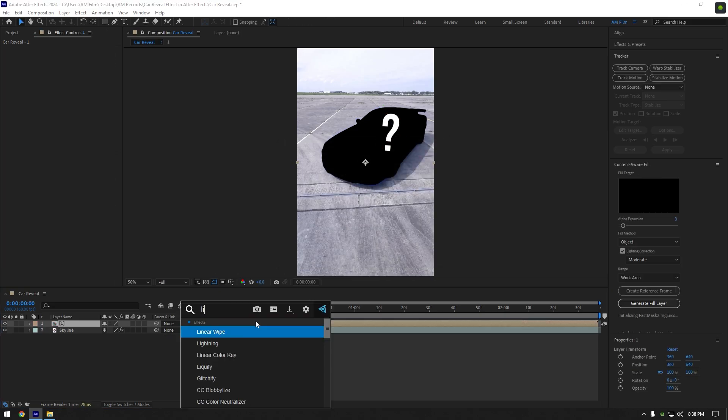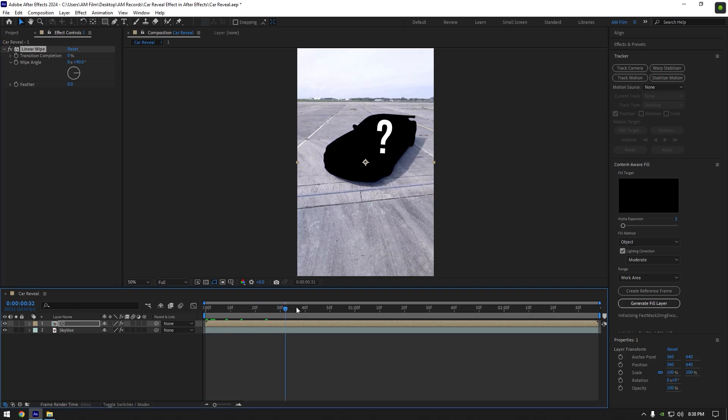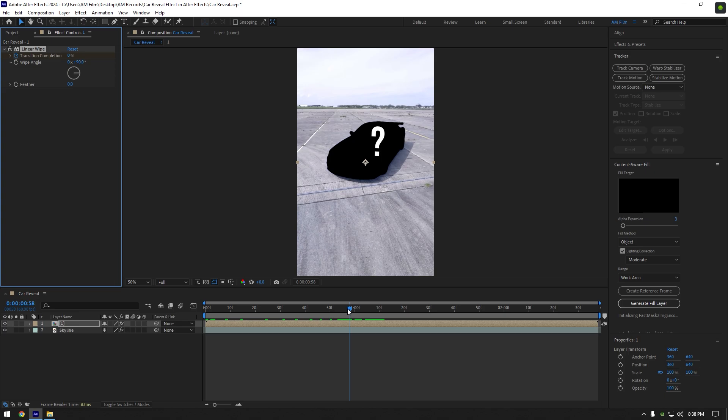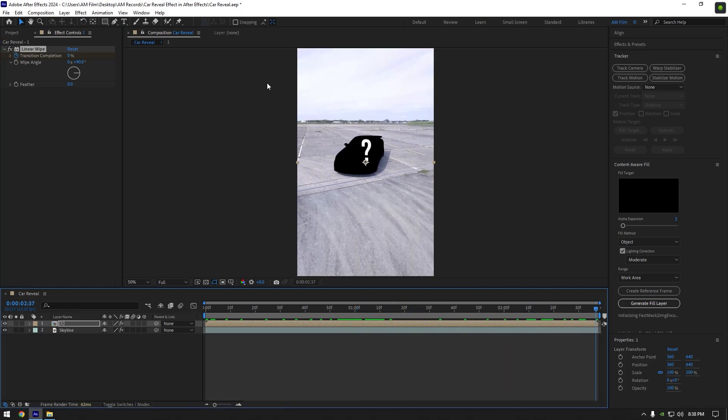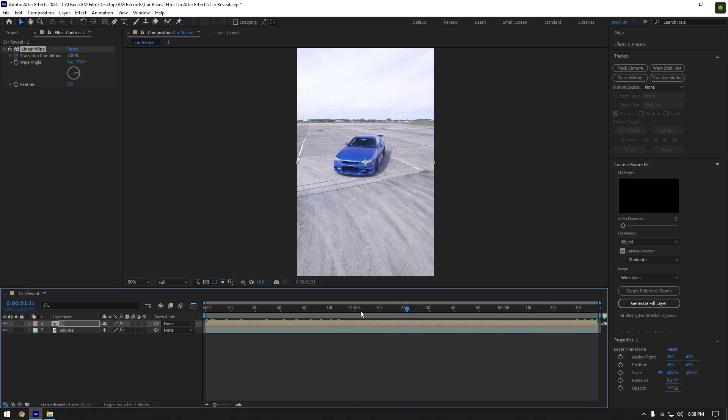Now add linear wipe effect on the pre-composed layer. Then scroll to the moment where you want the car revealing to start from and click on the transition completion stopwatch icon. Now go to the very end of your clip and change transition completion to 100. Let's quickly check it.